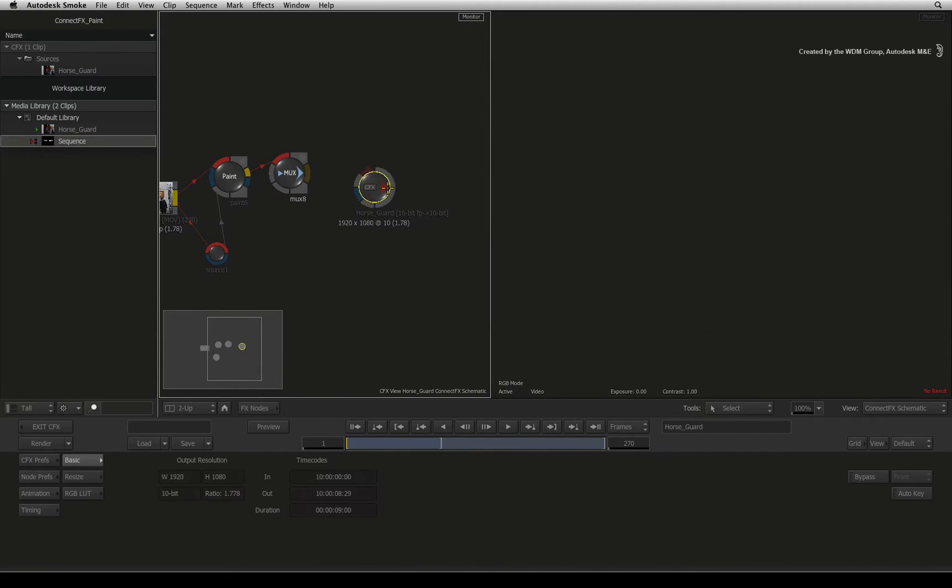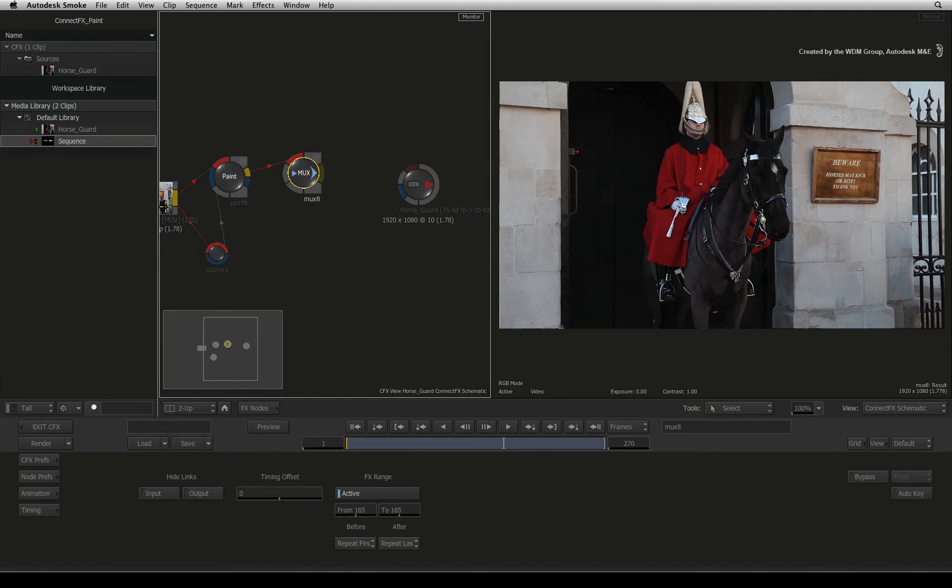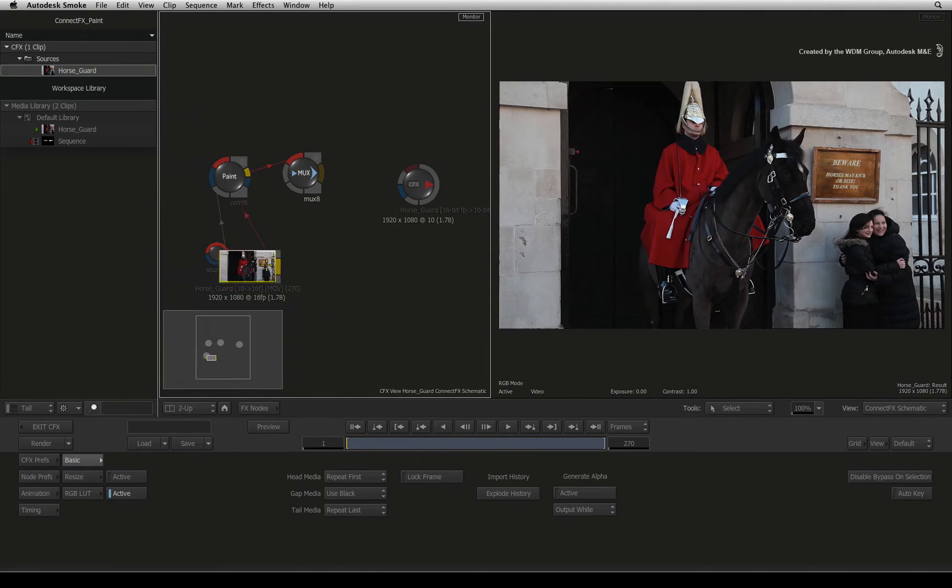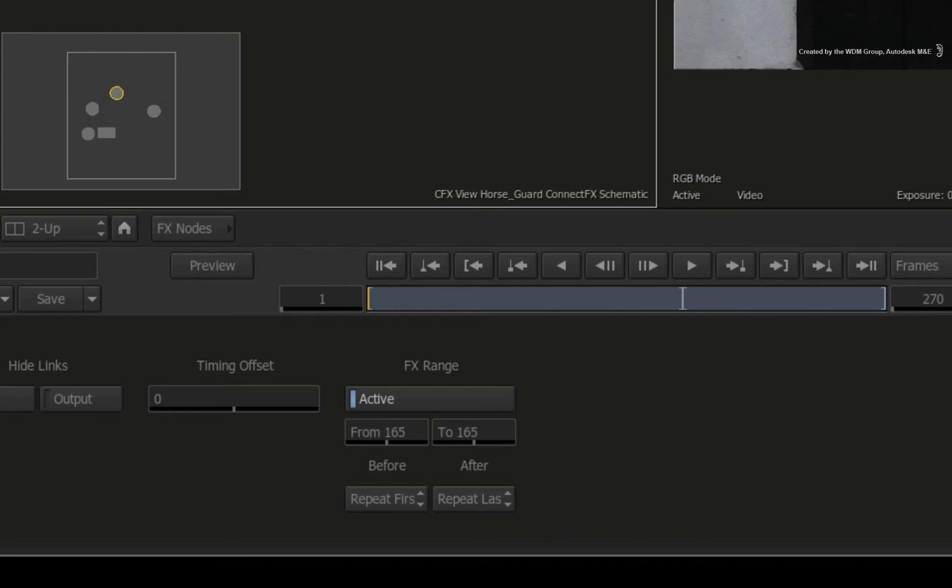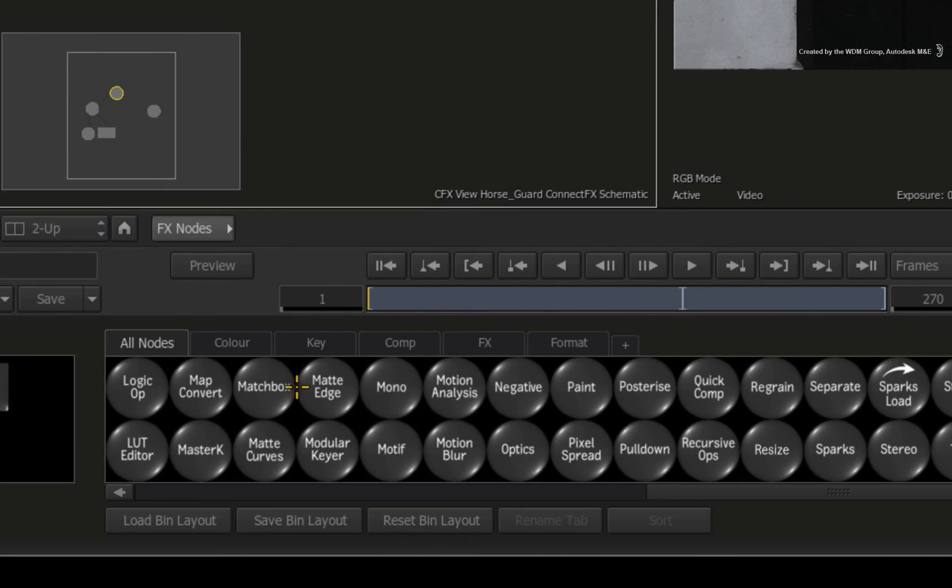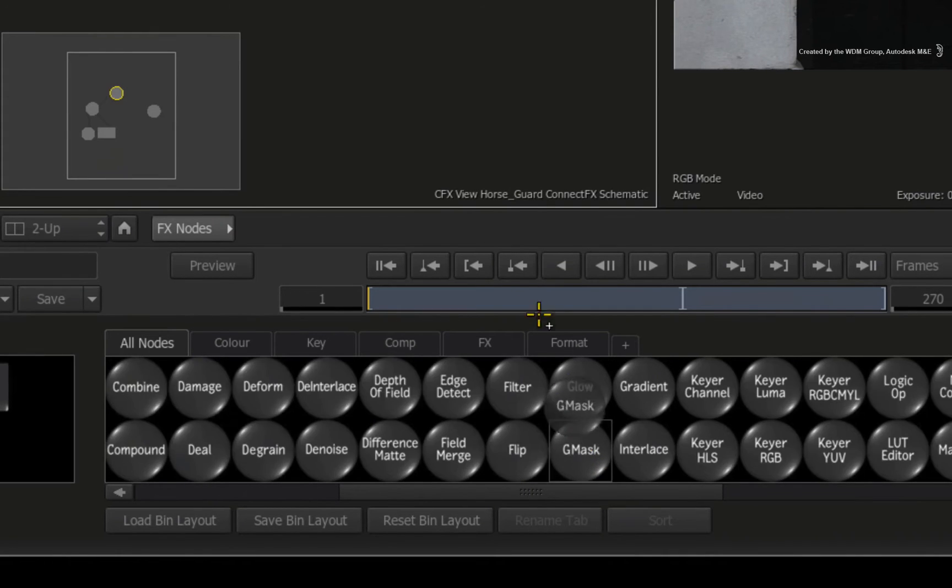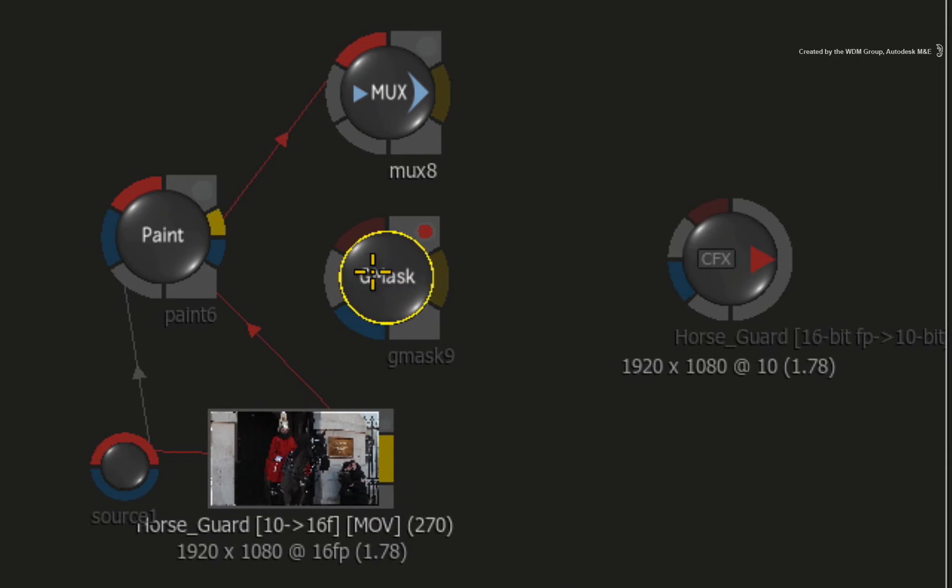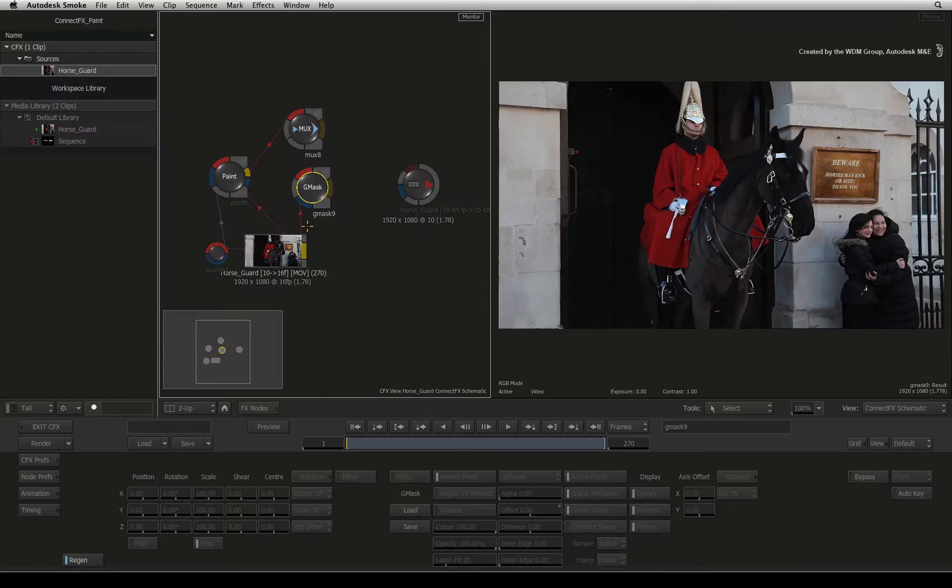So now that we have our clean freeze frame and the original clip, we now need to create an alpha channel to isolate the areas with the tourists using masks. Hover over the node bin and press G to bring up the Gmask node. Drag it out of the node bin and drop it into the connection. Double-click on the Gmask node to bring up the menus.